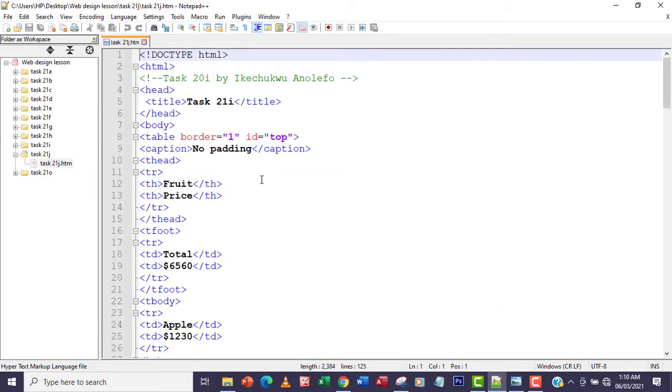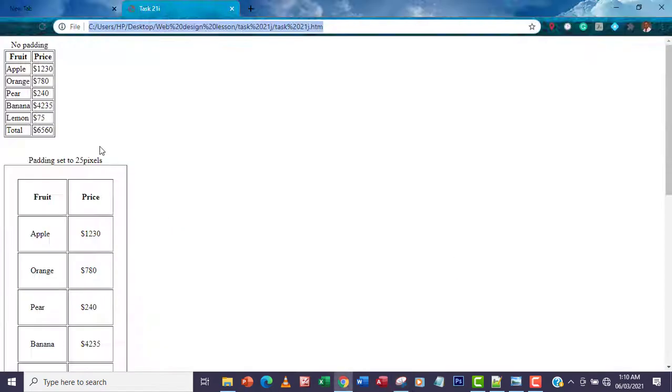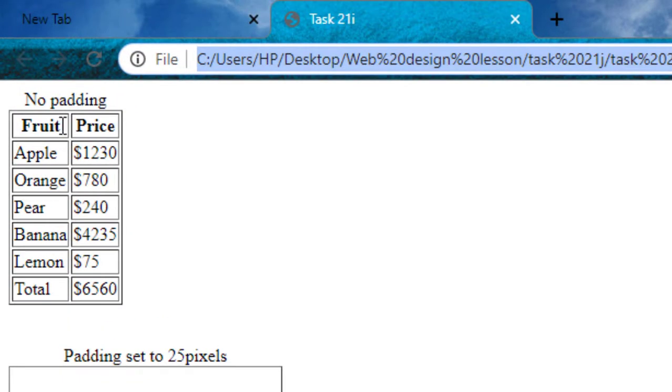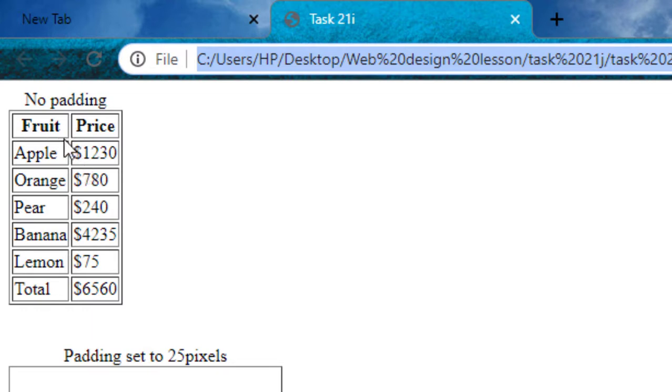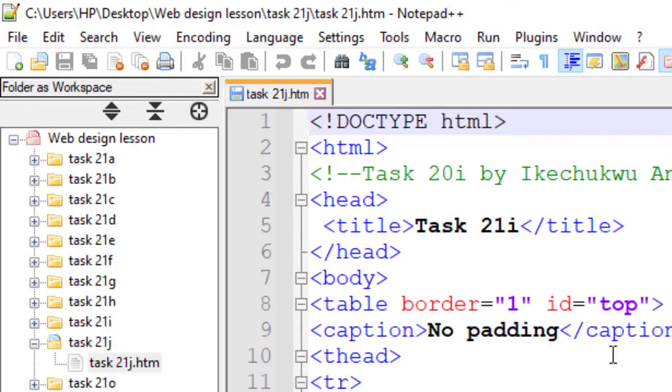We're meant to set the border spacing. What do we mean by border spacing? Border spacing for the horizontal is simply the space between the borders, like the border around the price and the fruit columns. The vertical will be between the fruit and apple or the price and the values. The horizontal is in the middle of here, something like that.